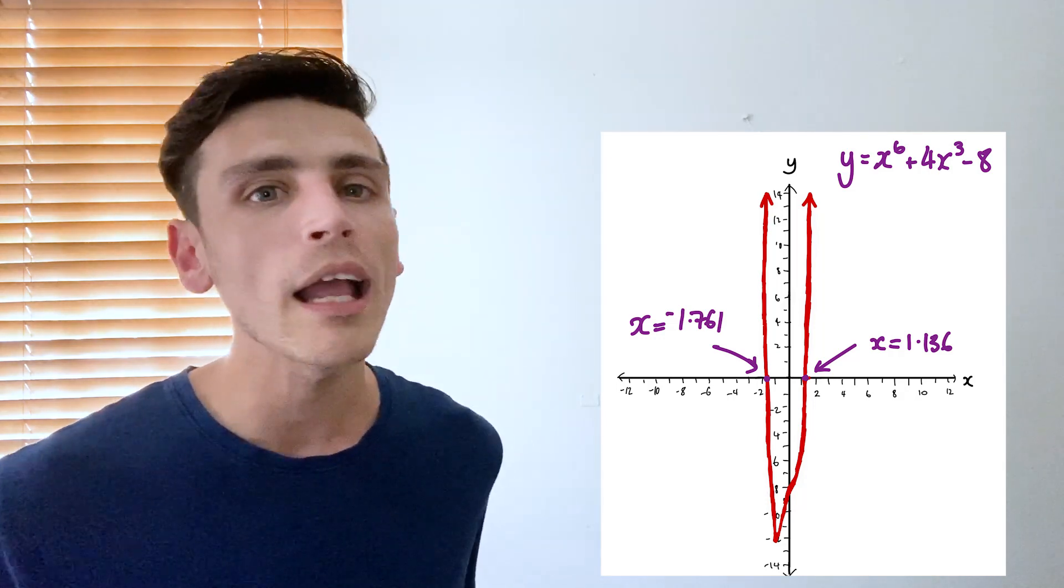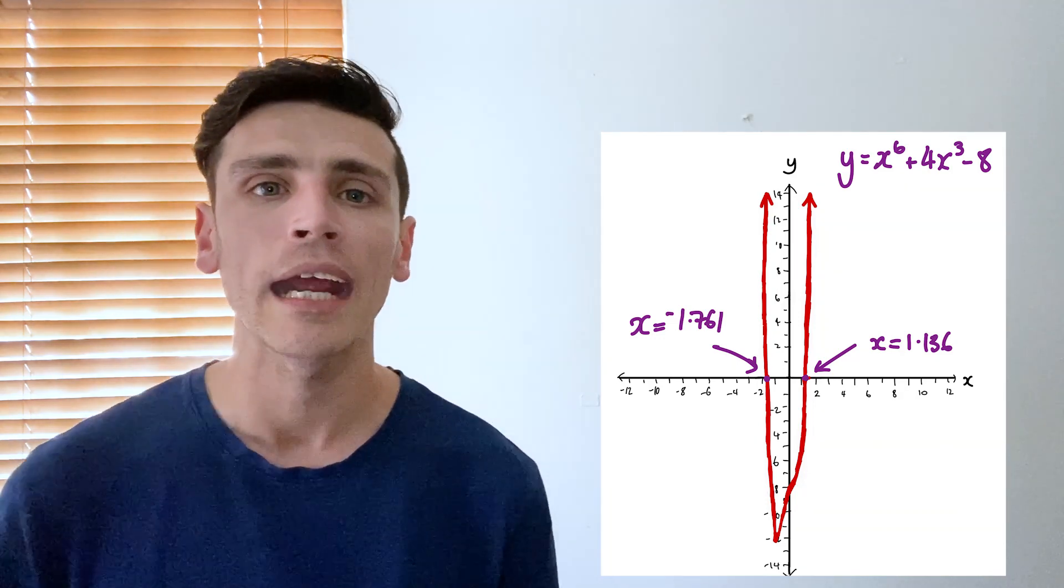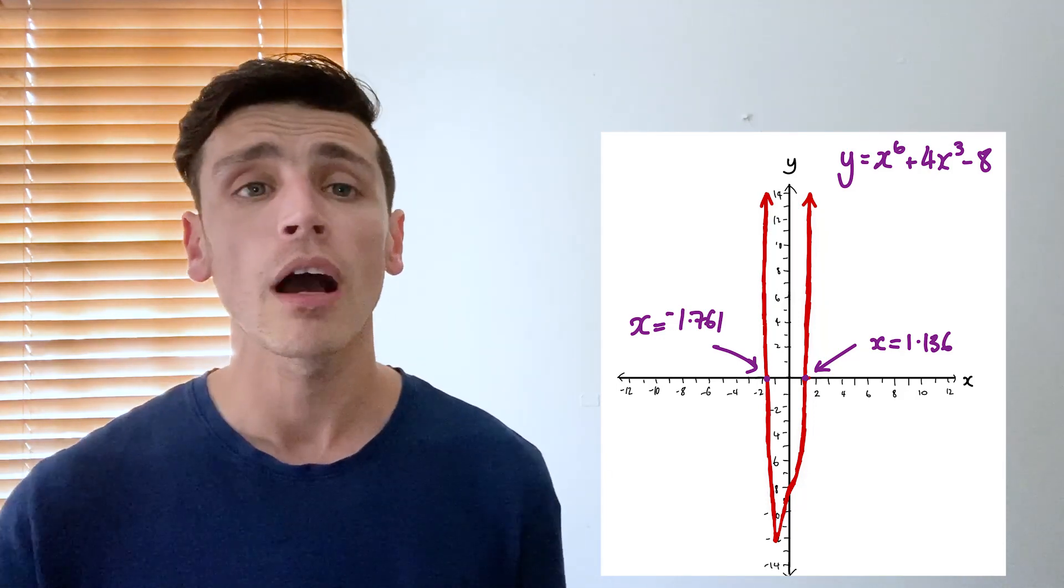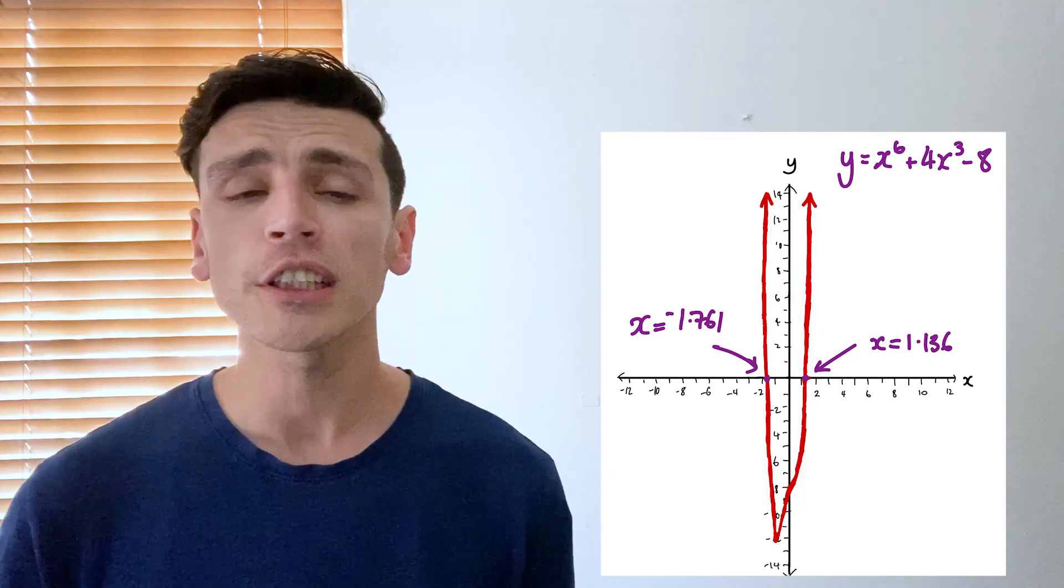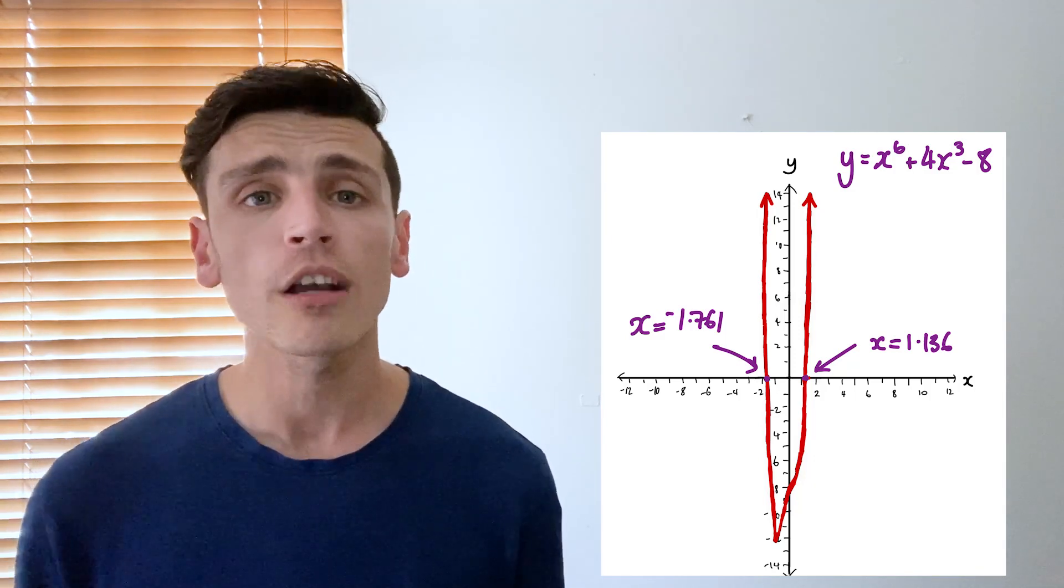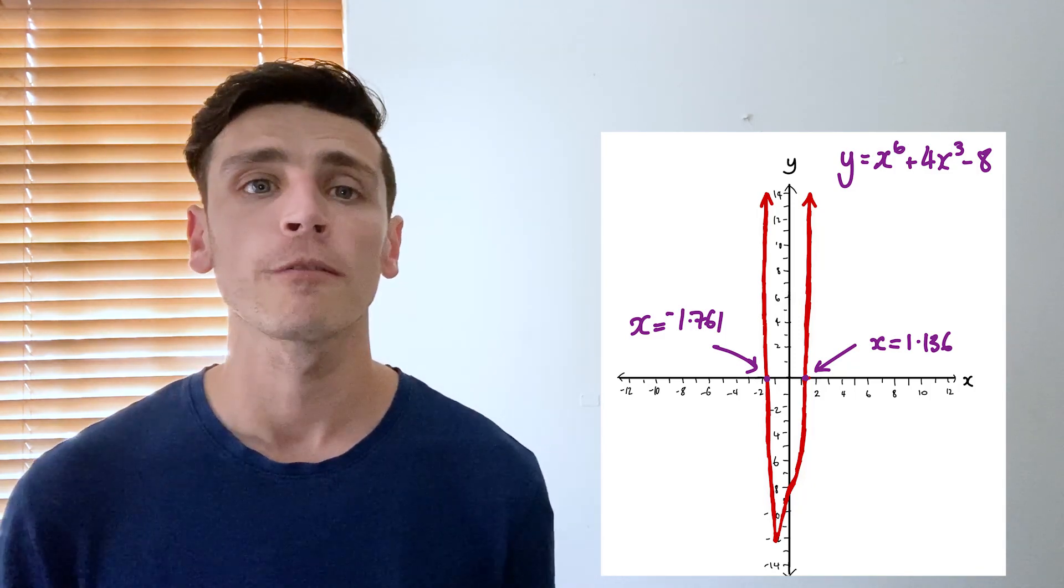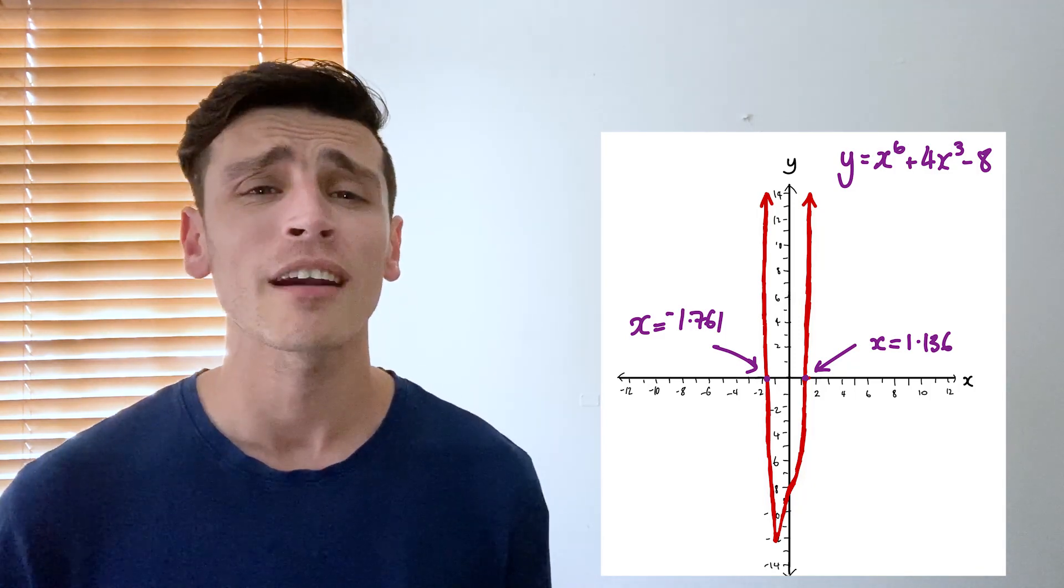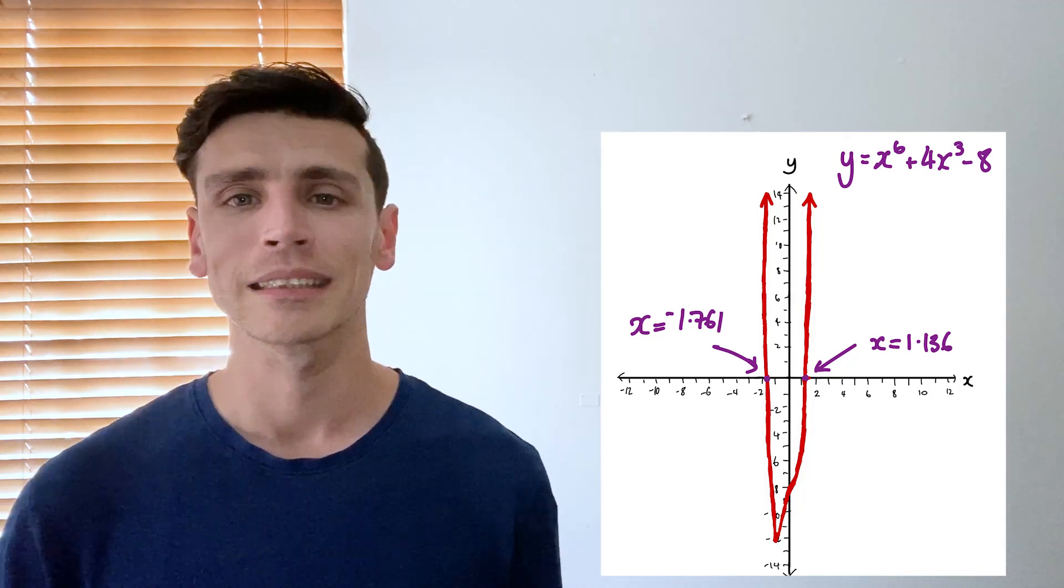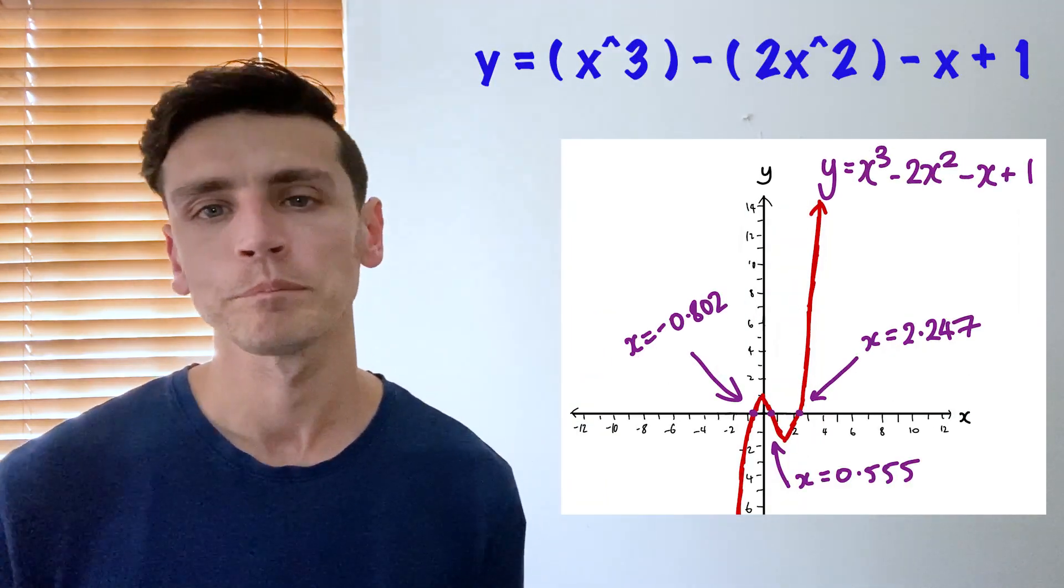So again we've taken a very complicated function, a function that has an x to the order of 6, very complicated, and we've been able to solve the roots in a matter of seconds.